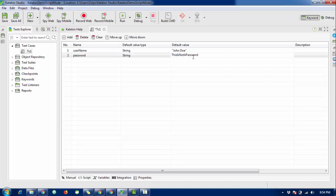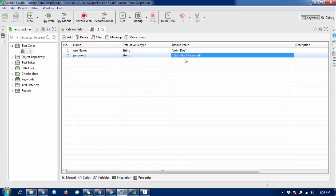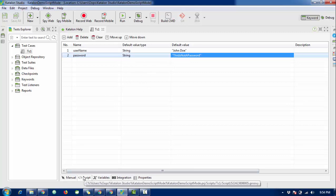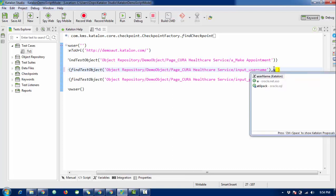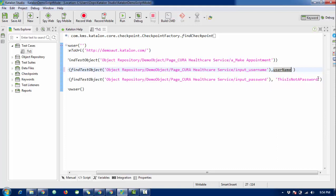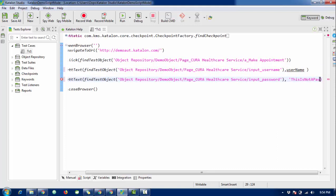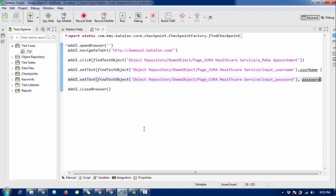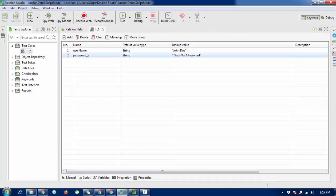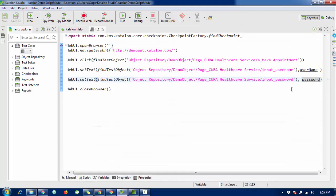This is the way you can define a variable in Katalon. When you want to call that variable, switch to script mode. Here I want to use the variable, so type the variable name 'username' — it will suggest it to you — and similarly for 'password'. This is a local variable; you can use it only in this single test case. Katalon will not allow you to use it in any other test case.